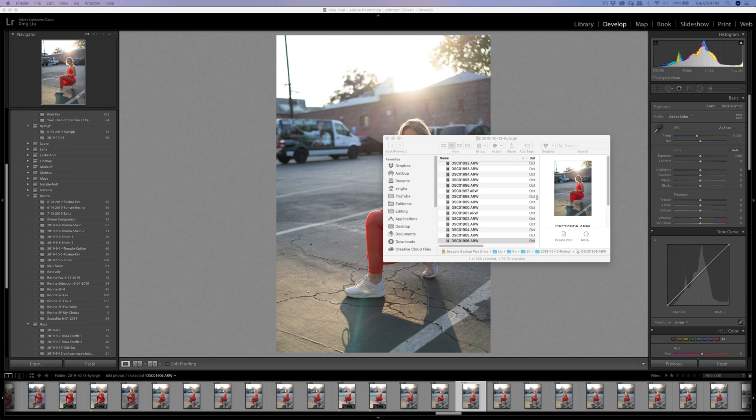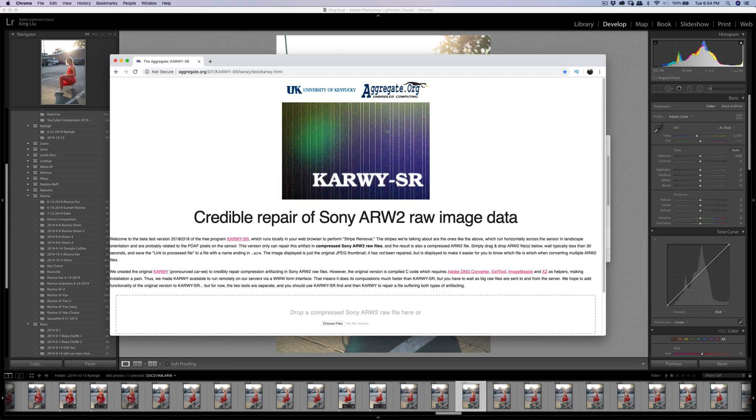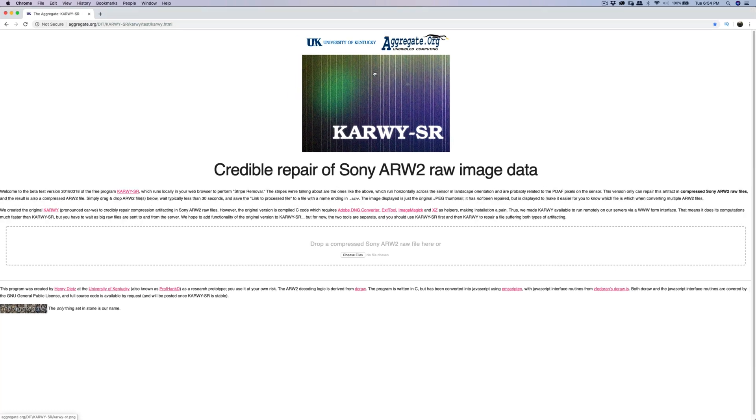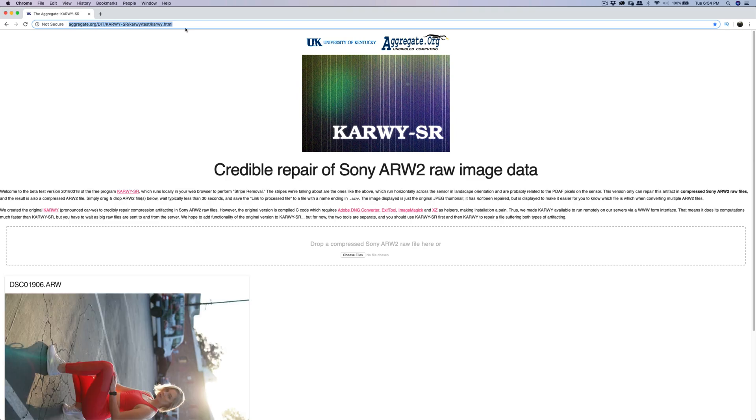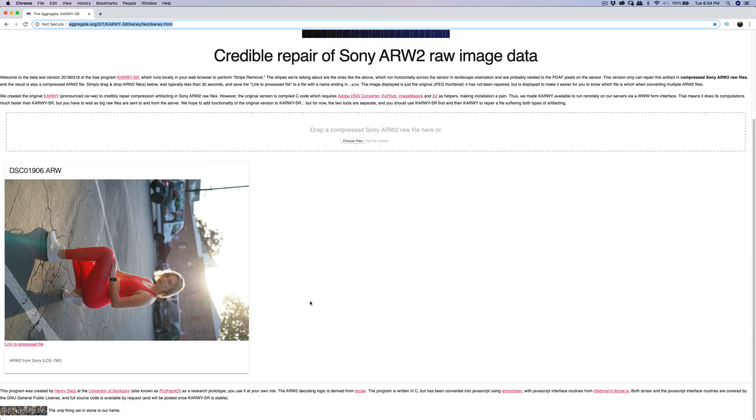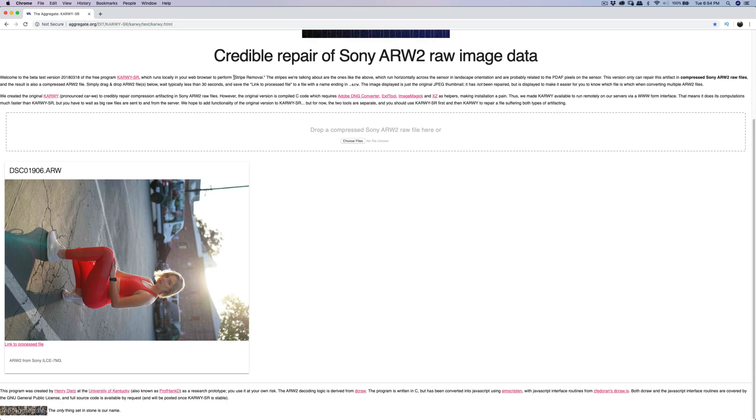What I'm going to do is open the website - credible repair of Sony ARW format. So what I'm going to do is drop the compressed file here. I will have this link in the description below in case you have the same problem.